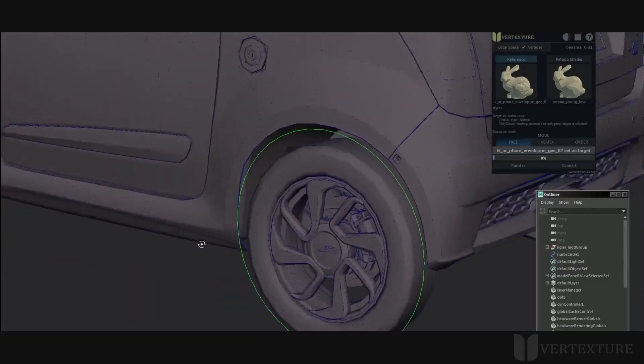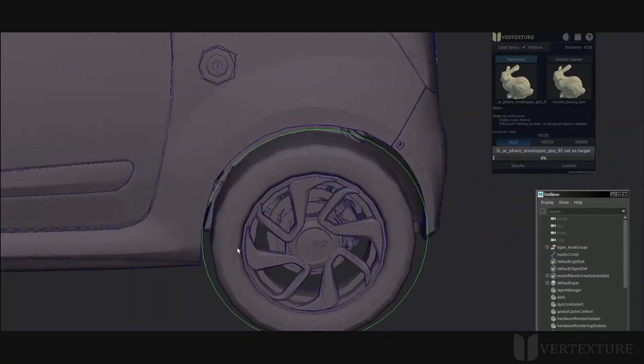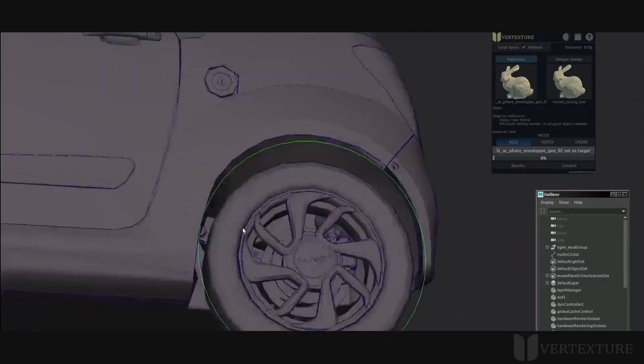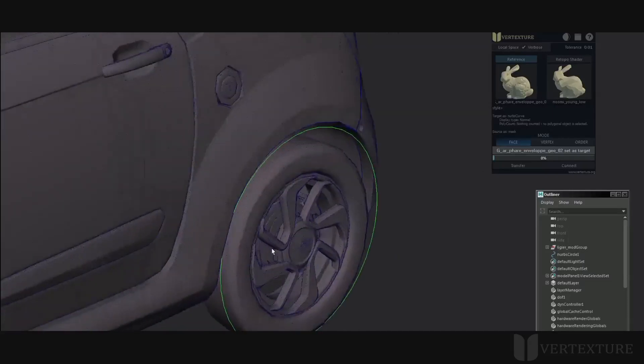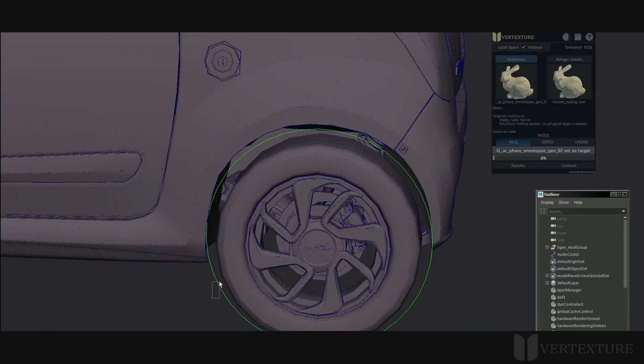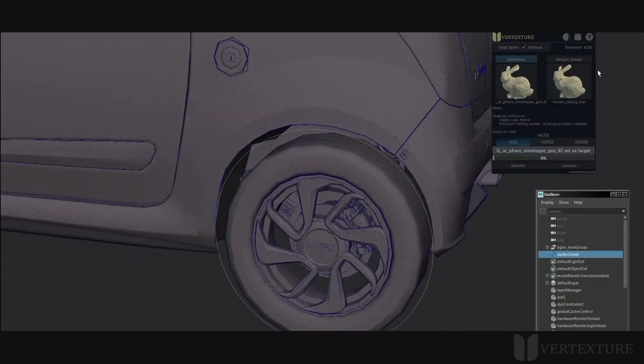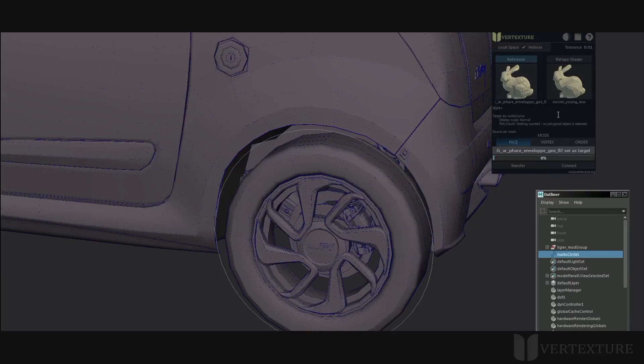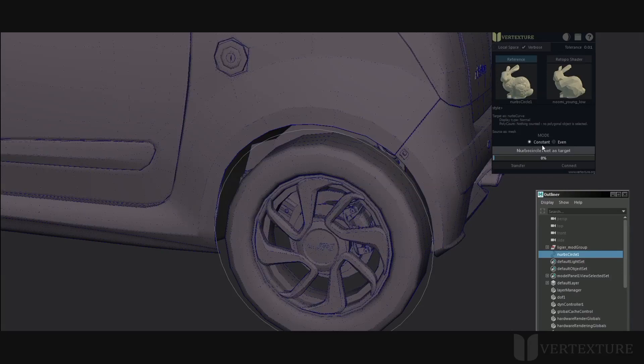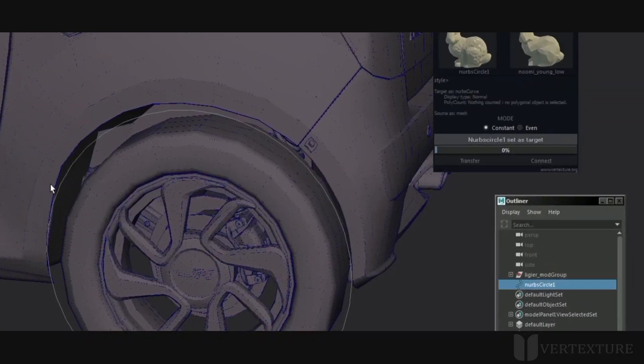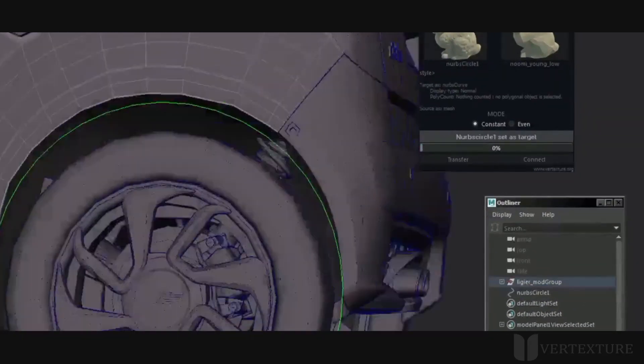Geometries can be snapped on curves as well. This would greatly help for hard surface modeling tasks. Set this curve as a target as explained before. The tool detects automatically the nature of the target object. You can notice a new set of modules available, constant and even.